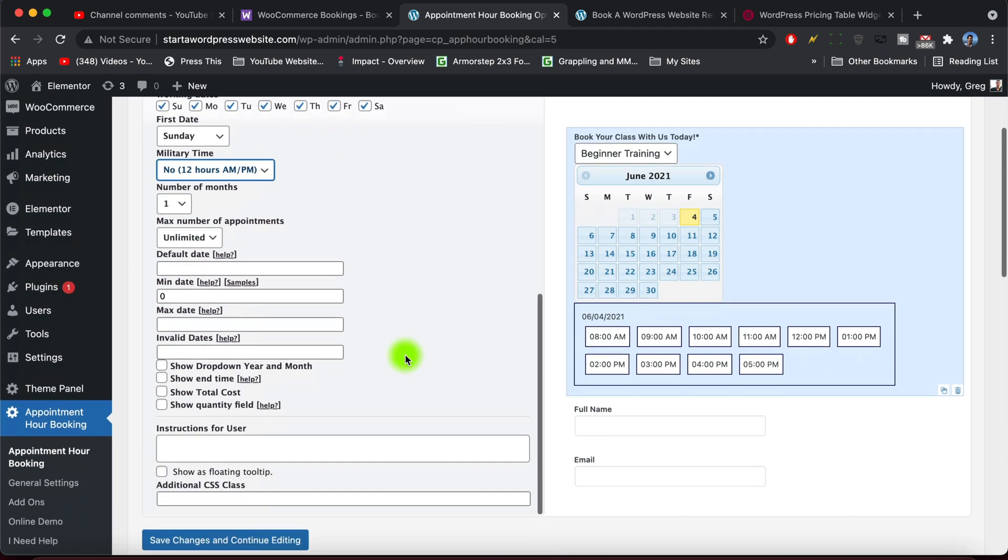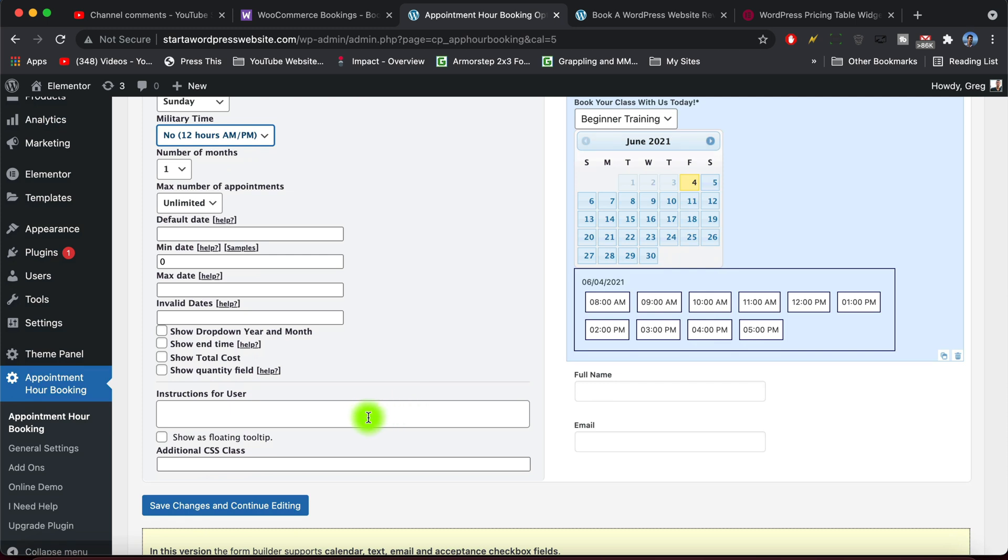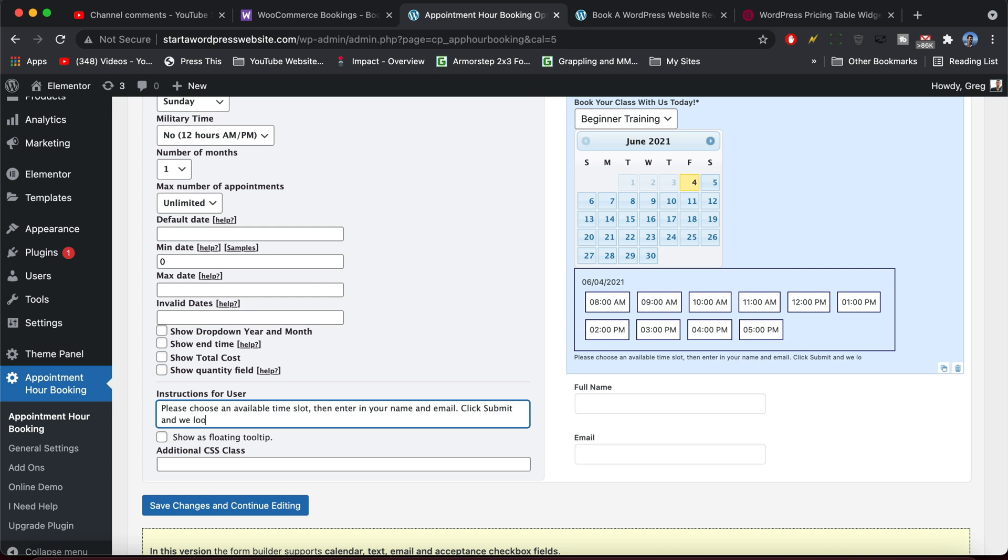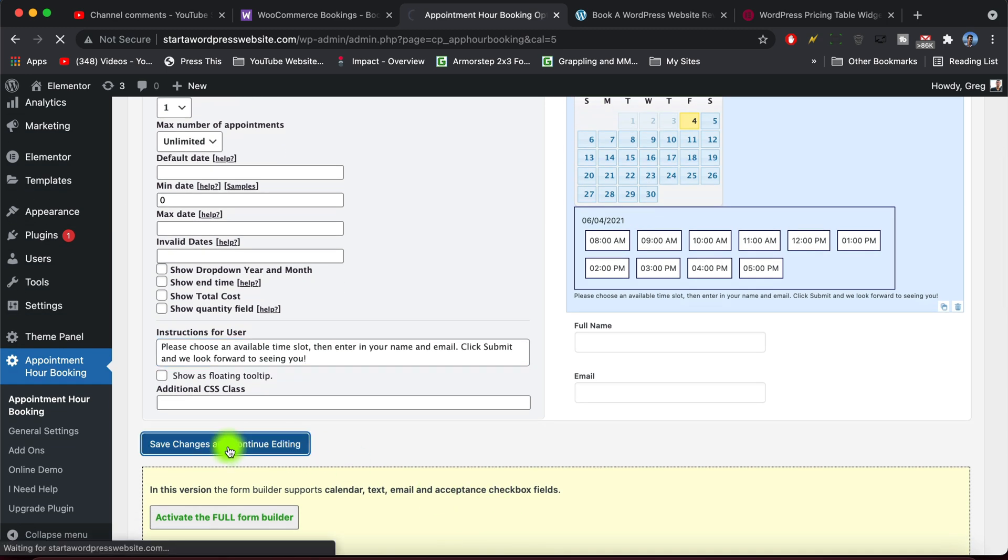All right, and that pretty much does it for this particular section except for I do want some instructions, so I'm just gonna write please choose an available time slot, then enter in your name and email, click submit, and we look forward to seeing you. Great. And so once someone clicks submit you'll have their name and email. You can easily follow up with them after, and you know if there's any changes or additional information they need to be your client or to arrive prepared then you can just email them directly. As I've seen with a lot of types of services, like maybe it's a psychological consultation or some sort of wellness checkup or anything medical or physical, it really helps to have that personal feel. And if you're trying to make good money you probably should be willing to spend the time to write individual emails to people as well. So this will help you do that. All right, so let's save those changes and continue editing.